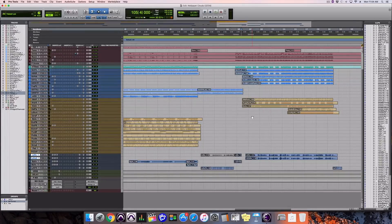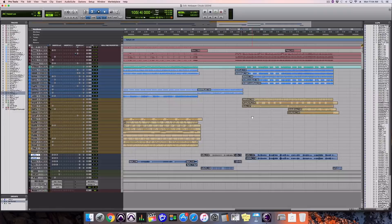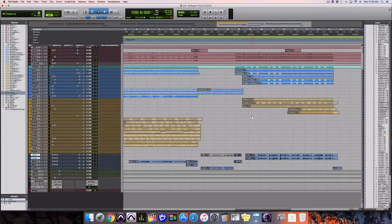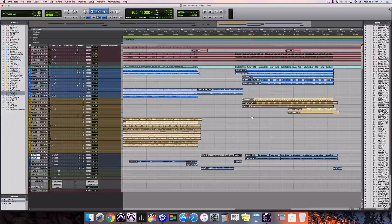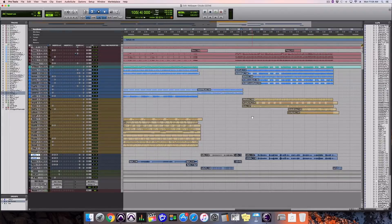Ozone from iZotope. We're going to look at version eight today, specifically the Tonal Balance Control plugin that comes in the advanced version of Ozone 8.